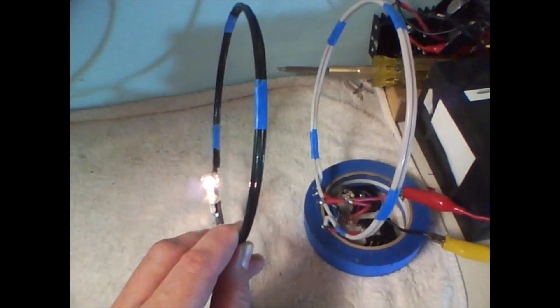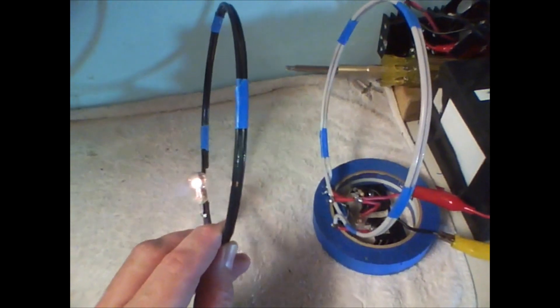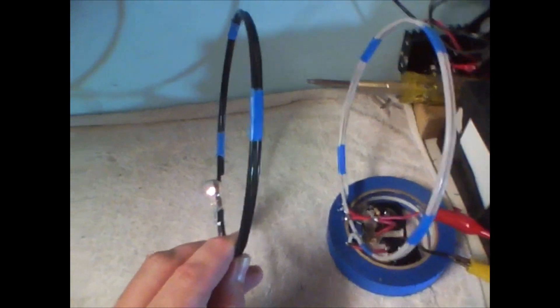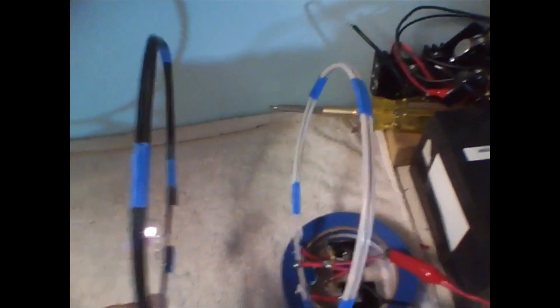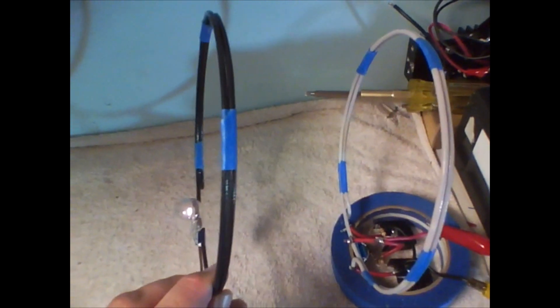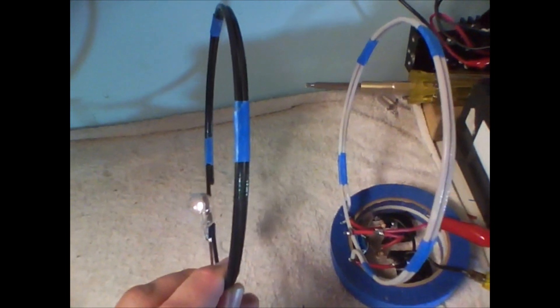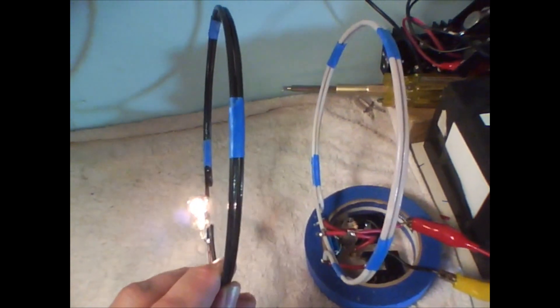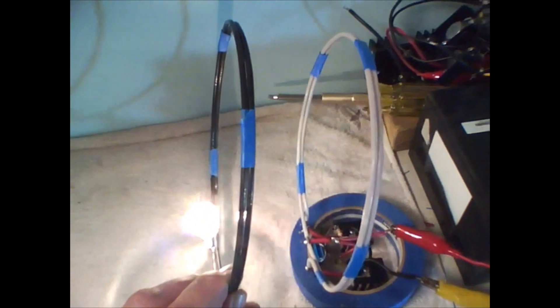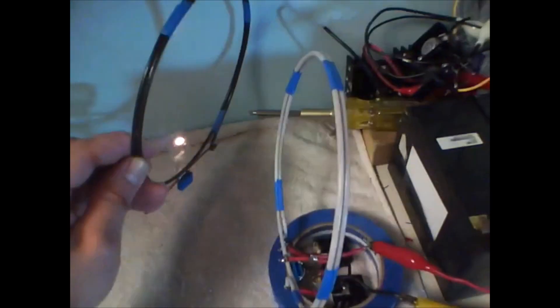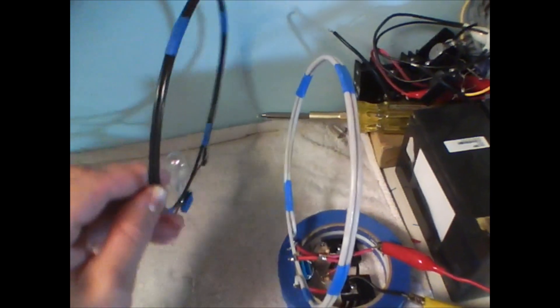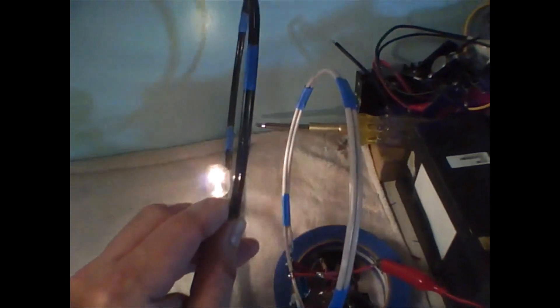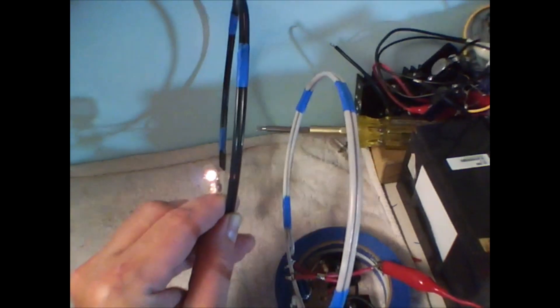So here we go, see where it starts to come on. That's a pretty good distance, half a foot, almost a foot away. And I get closer and it picks it up. And see, it has to be in that loop too. See, I go away from the loop.